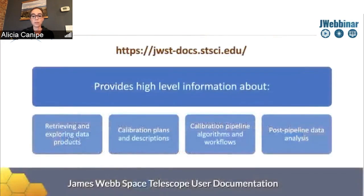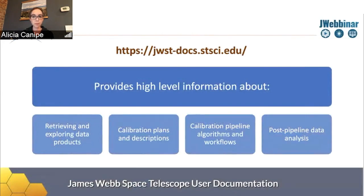One of the most important resources for you is the JWST user documentation. Some of you may be familiar with this already from planning proposals. But it also provides high level information about data, data processing and analysis tools. You'll see some information about MAST there, as I mentioned.